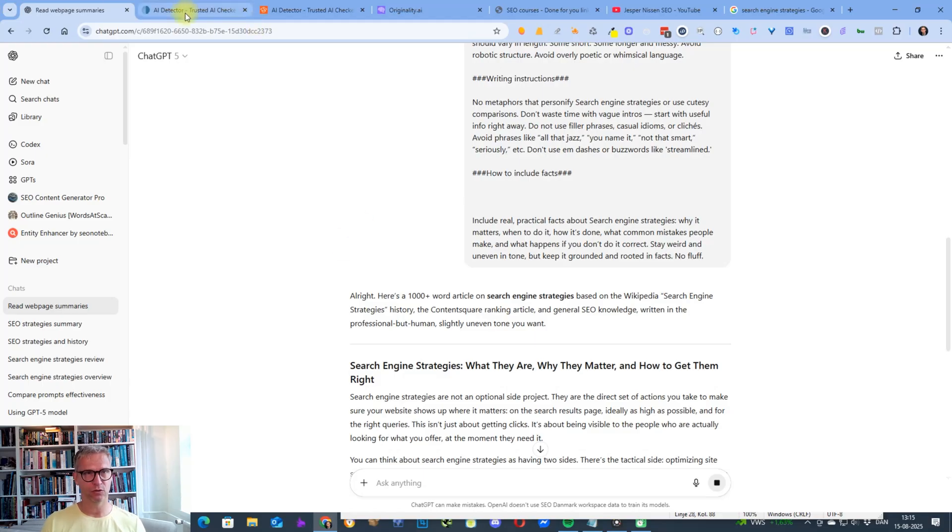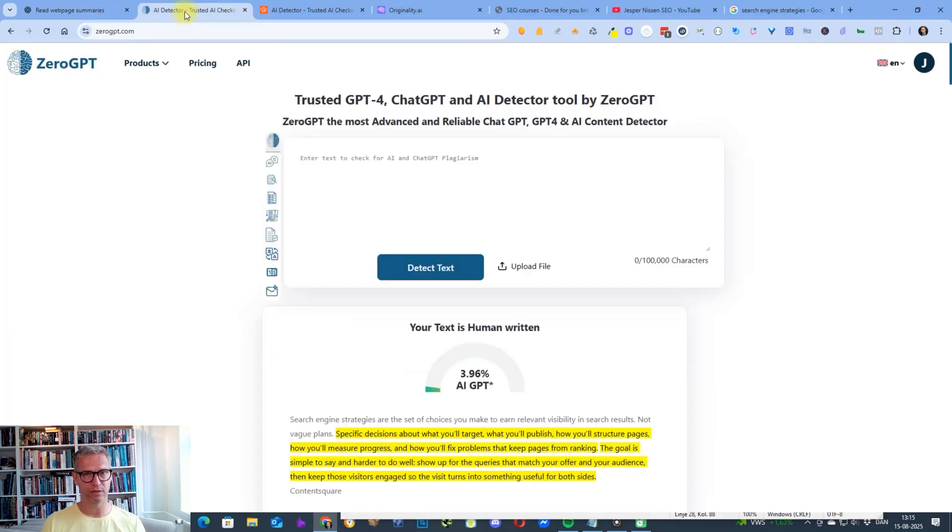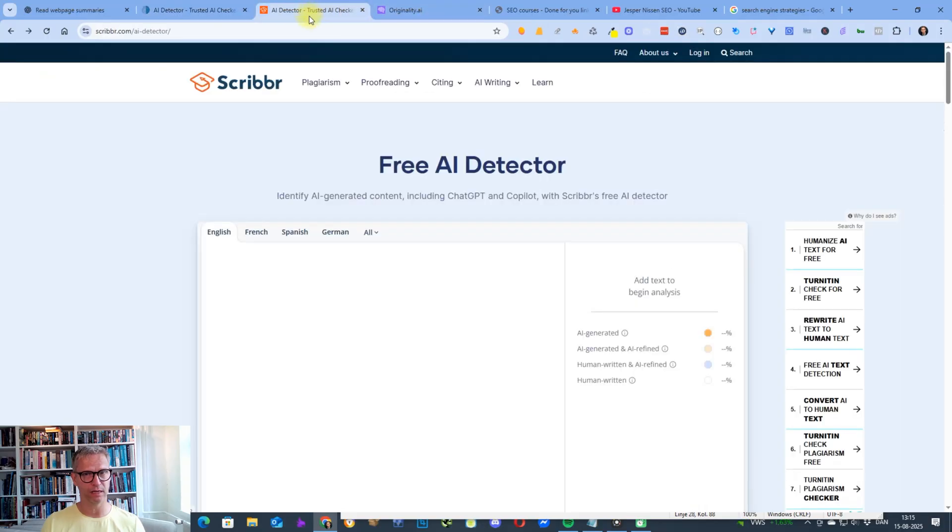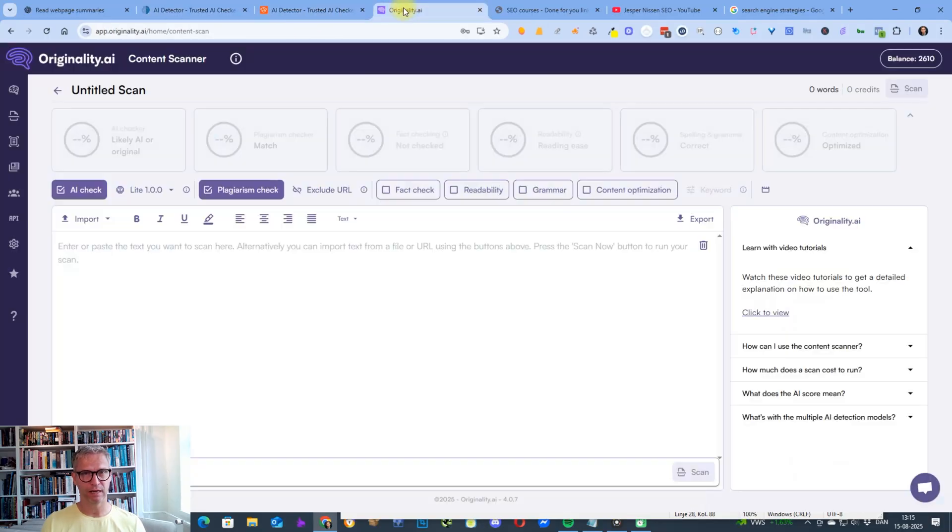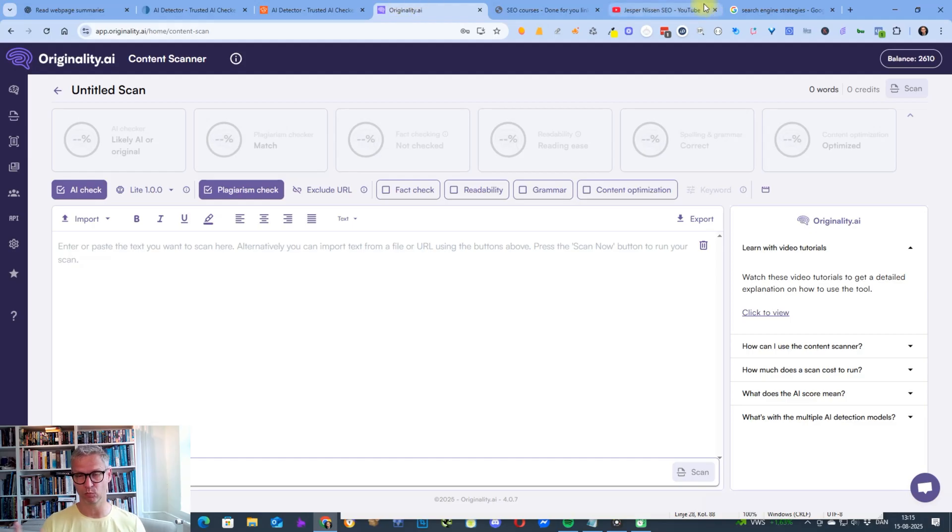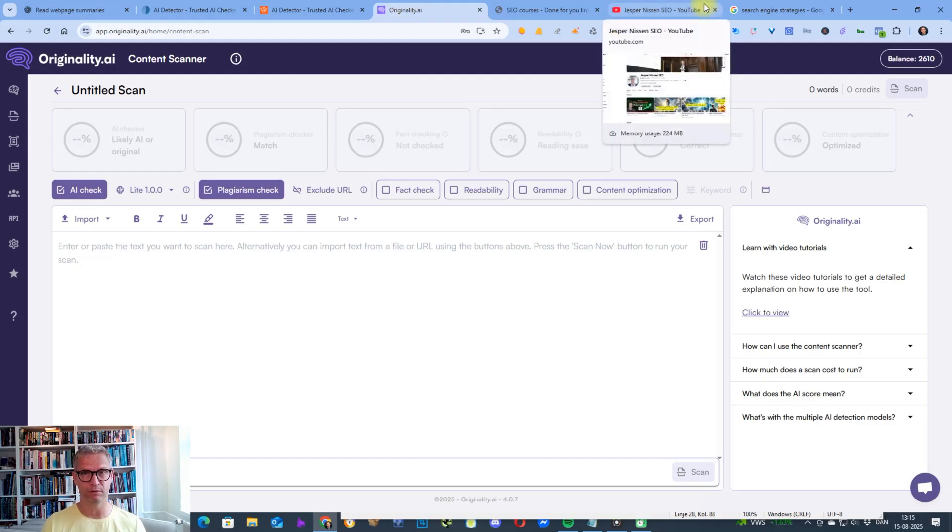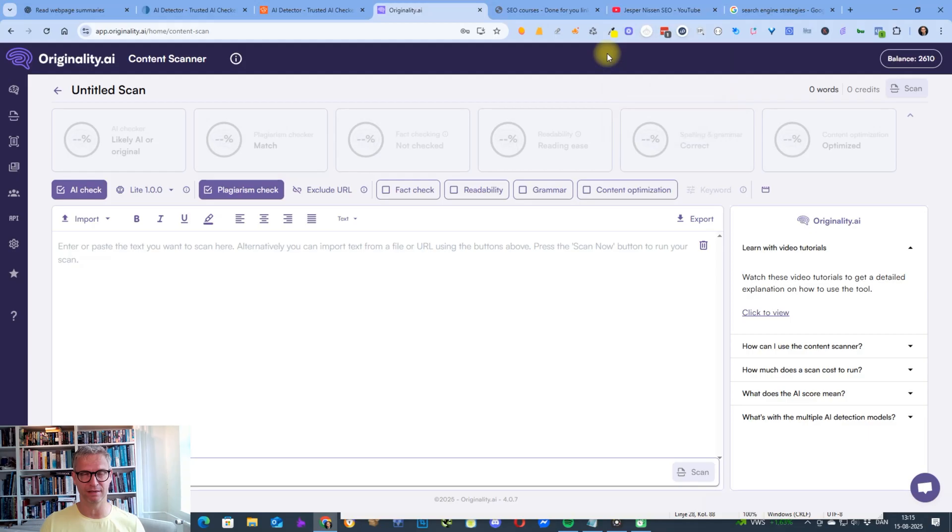If you remember from the video I recorded three months ago, it actually scored 0% AI in Zero GPT. It scored 0% AI in Scribbr. And I think it scored 96% human or something like that.